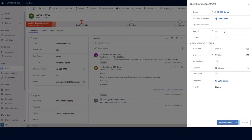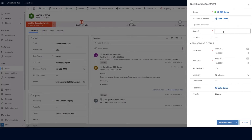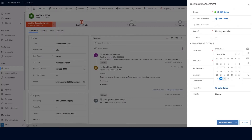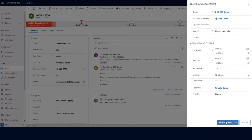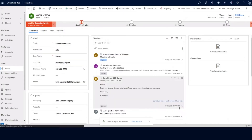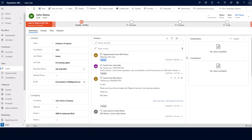From here, we will get a quick create appointment form that opens up. We can add our subject, a location if we have one, and then add the start and end time. In this case, we're going to say tomorrow at 10 a.m. We can go ahead and save and close. This appointment will go out directly to john demo, and we will also get a calendar appointment created in Outlook that will be synchronized from Dynamics 365 Sales.